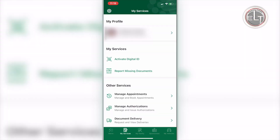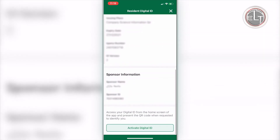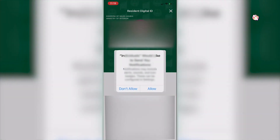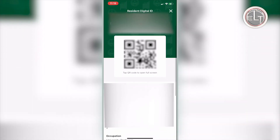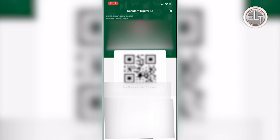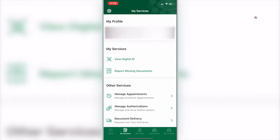On the screen at the bottom, find and click on 'My Services.' Then click on 'Activate Digital ID.' Once you click on activate digital ID, your ID will appear in the form of a barcode. Take a snapshot and save that barcode in your mobile. No internet is needed — the barcode can be scanned automatically.